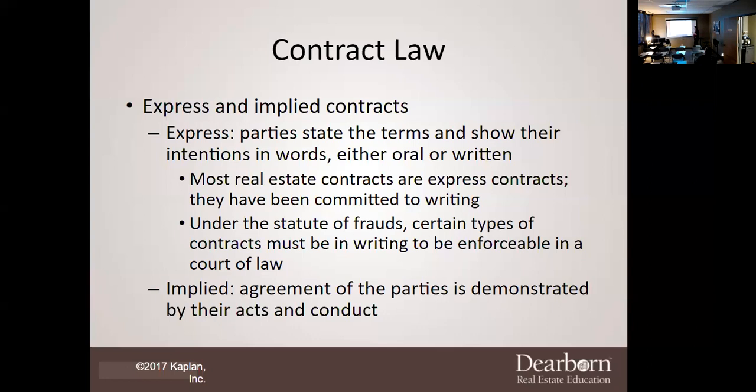These are your two methods. These can overlap — the hypothetical I just gave you is a doing contract: she comes in, she works, I pay her. That's performance.